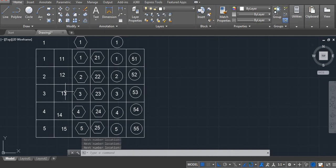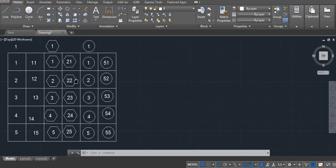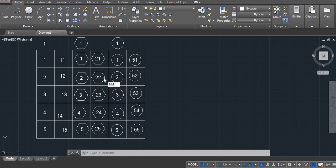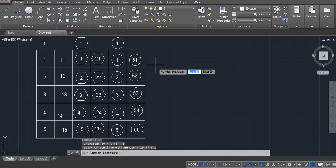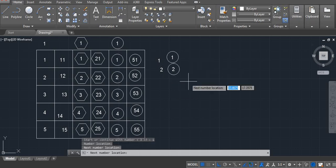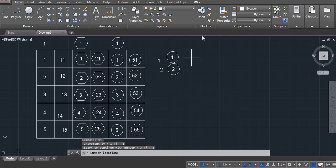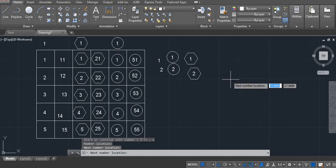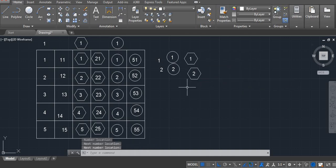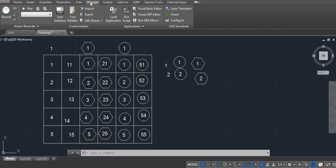It's very easy. Whenever you need it, you can use it in your pillars or in your table — anything. Simple command: nm gives you normal numbers, nmc gives you numbers with a circle. But before using this command, you have to load the application.